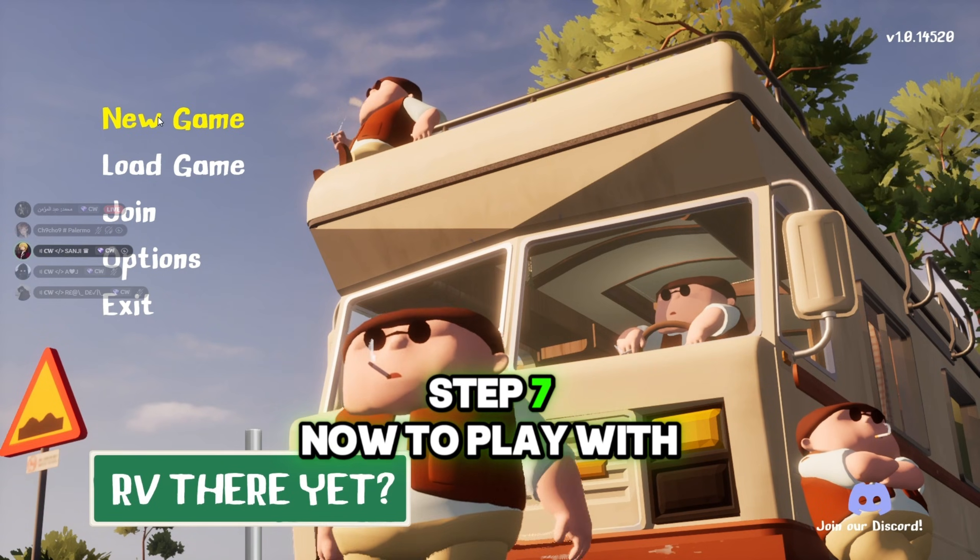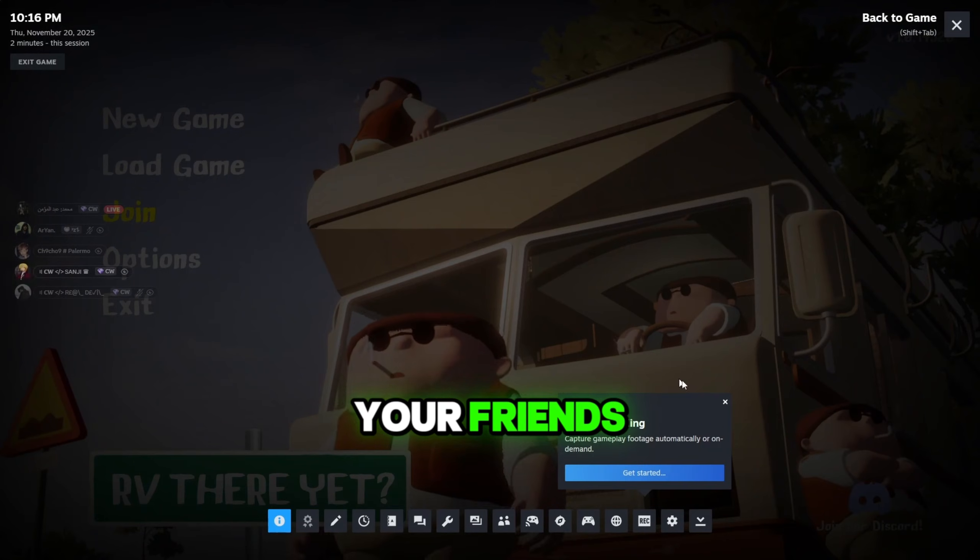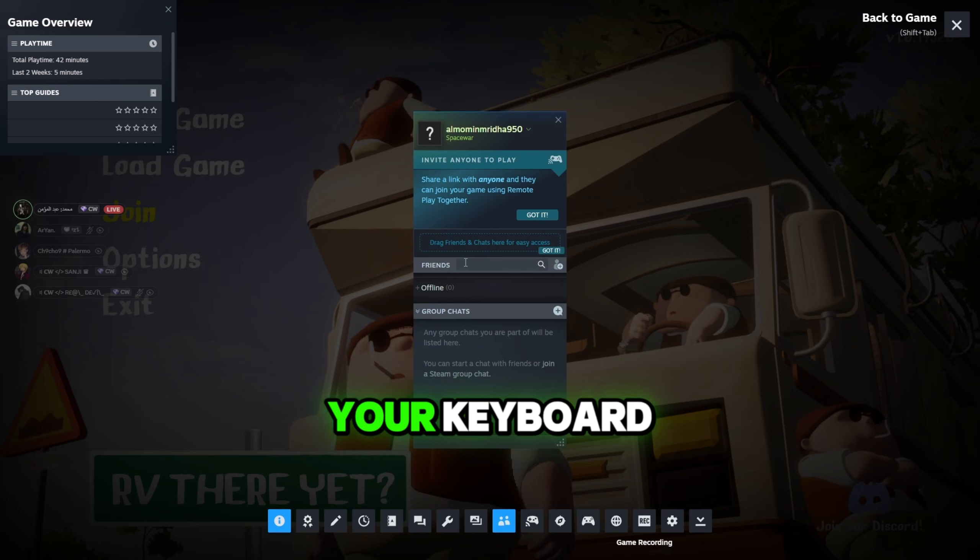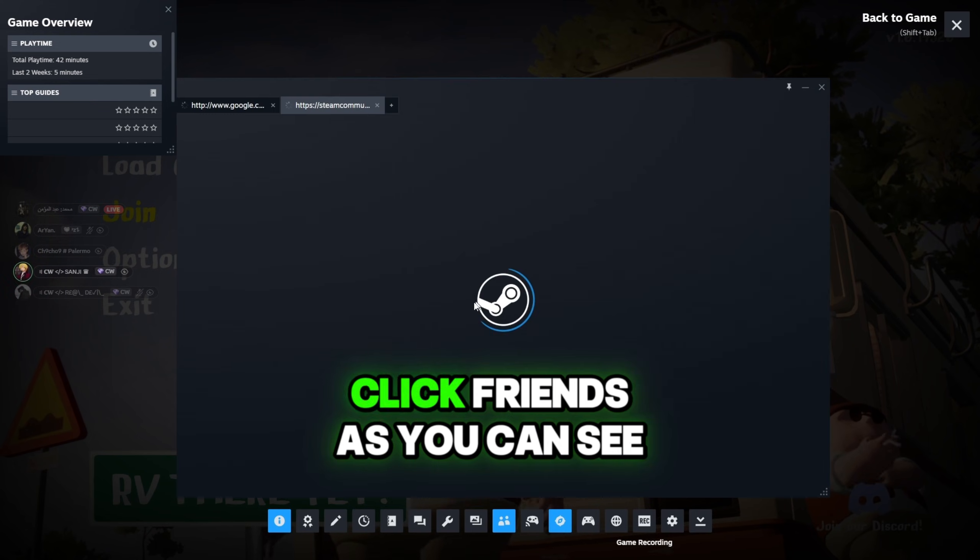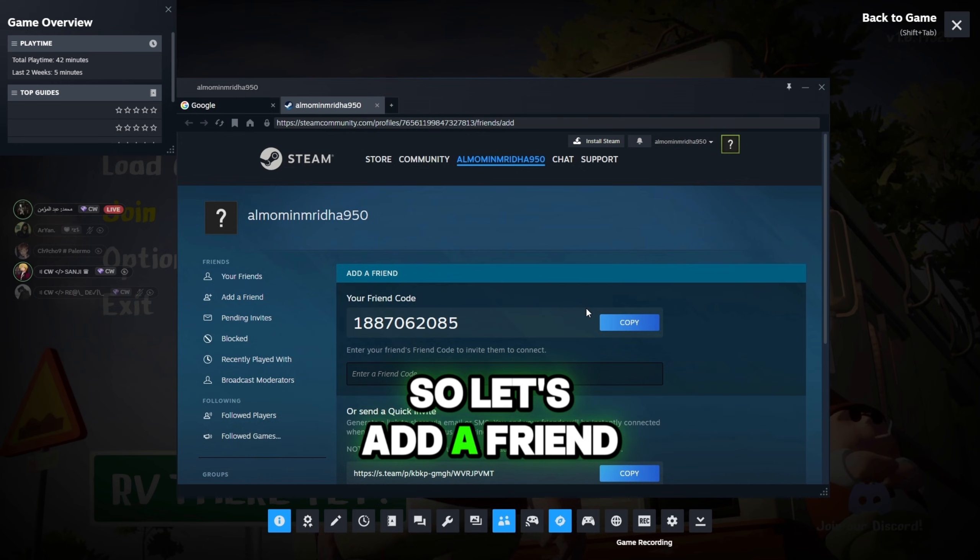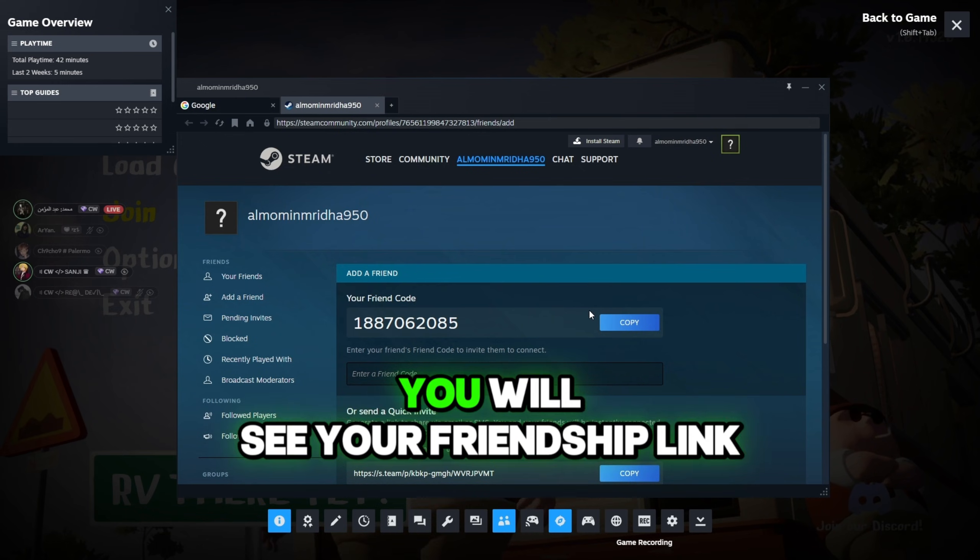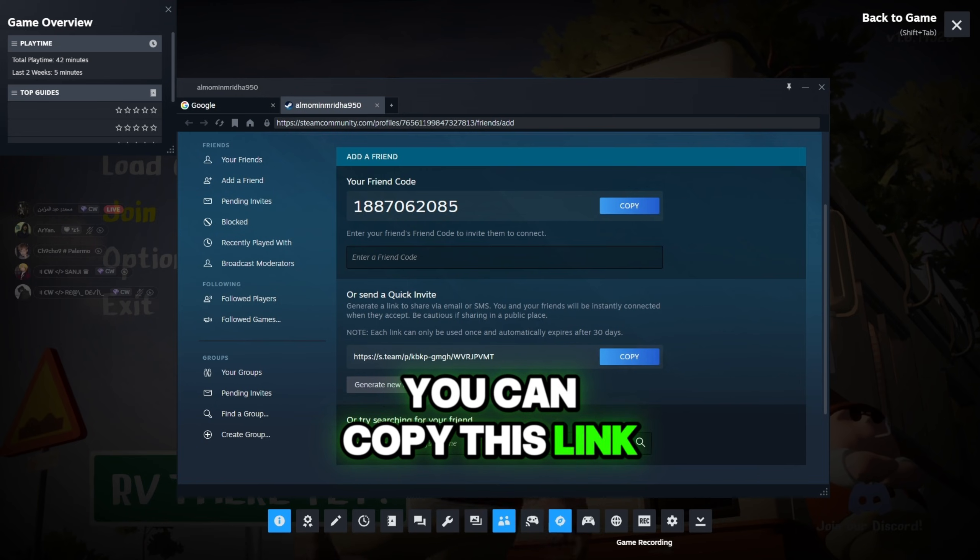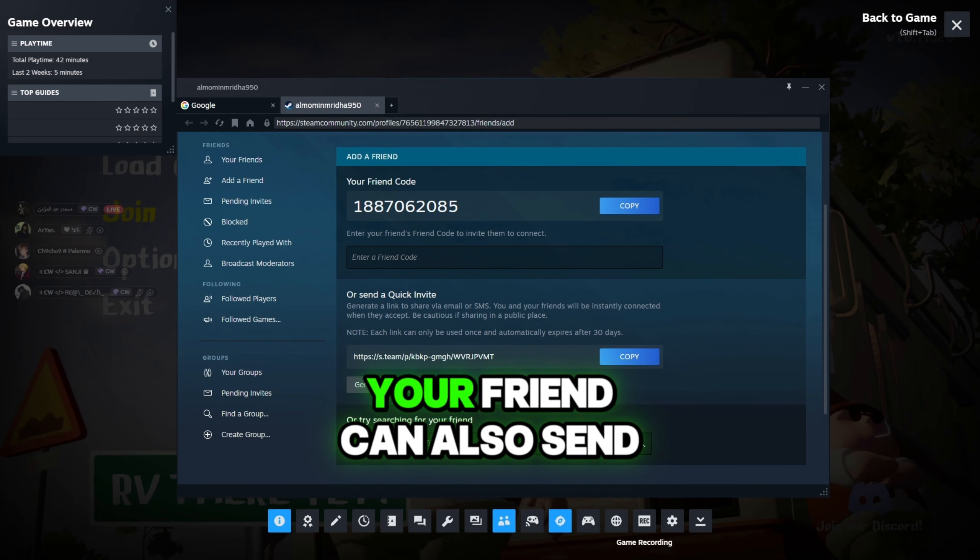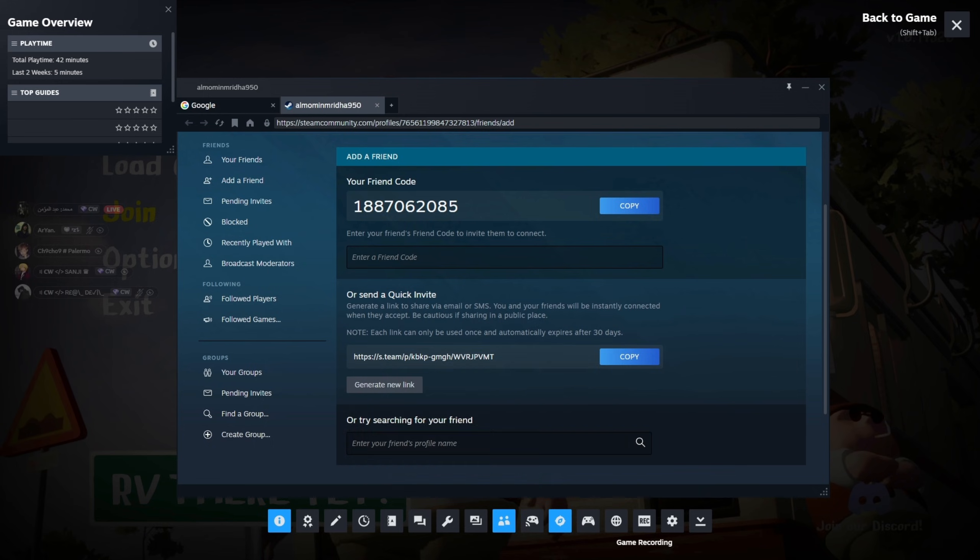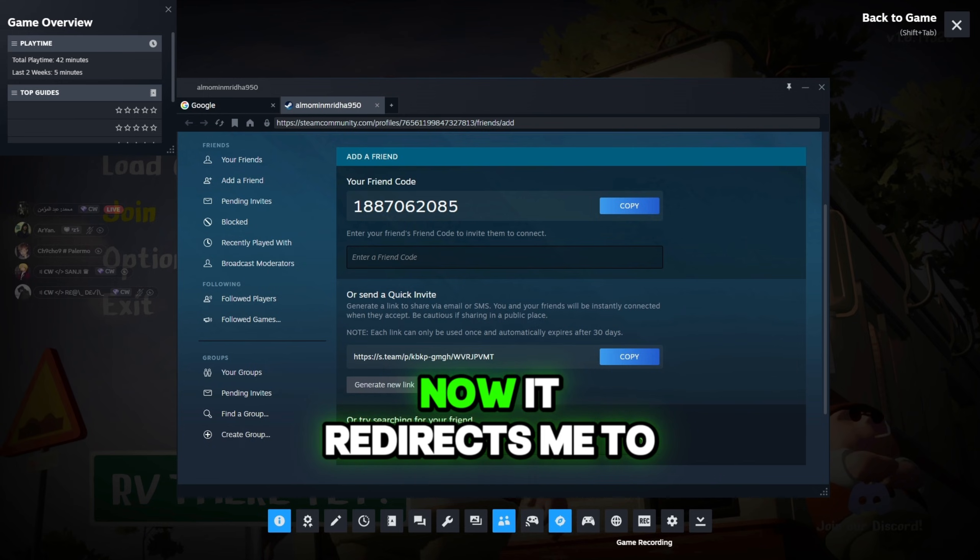Step 7. Now, to play with your friends, press Shift plus tab on your keyboard. This will open the Steam overlay. Click Friends. As you can see, I don't have any friends here. So let's add a friend. Scroll down. You will see your friendship link. You can copy this link and send it to your friend. Your friend can also send you his friend link. So let's open my friend's link now.